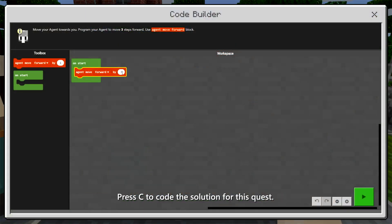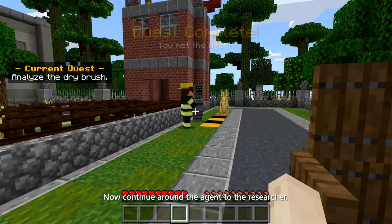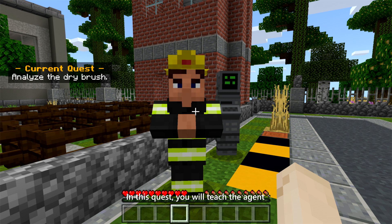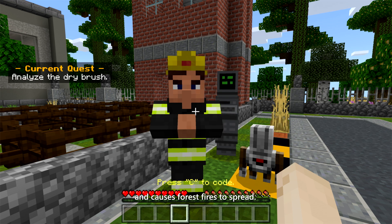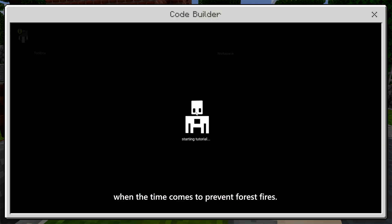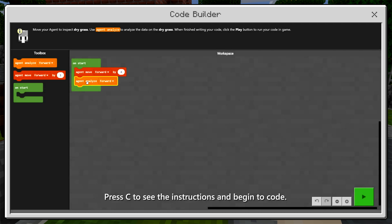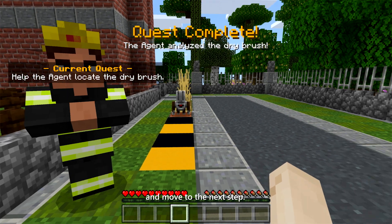Press C to code the solution for this quest. Continue around the Agent to the Researcher. In this quest, you will teach the Agent to recognize dry brush, which burns easily and causes forest fires to spread. The Agent will need this data later when the time comes to prevent forest fires. Press C to see the instructions and begin to code. Press the green button to run your code and move to the next step.